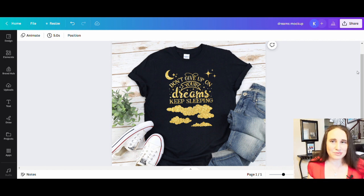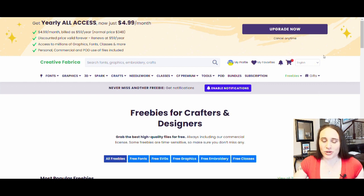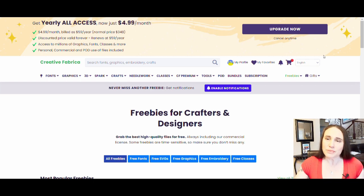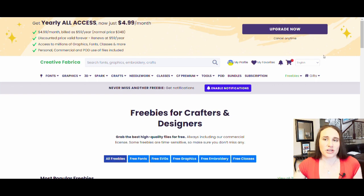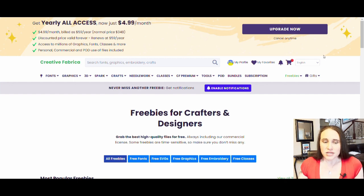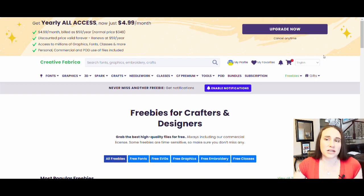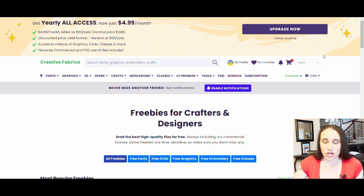In today's video, I am going to show you how you can use free graphics and SVGs from Creative Fabrica, upload them onto Canva and create unique original designs that you can then sell for print on demand for any products that you like. So here I am, just starting off on Creative Fabrica. Now you can pay for an account or there are a ton of freebies that you can get, and right now I only have a free account, so I am just going to be using freebies for this video.